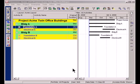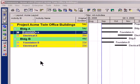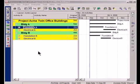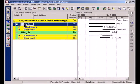So today we're going to look at this project I have here on screen, Project Acme Twin Office Buildings. You'll notice that I don't have any activities shown on screen but I do have my project's work breakdown structure, and I want you to notice the work breakdown structure of this project. I've got a section for Building